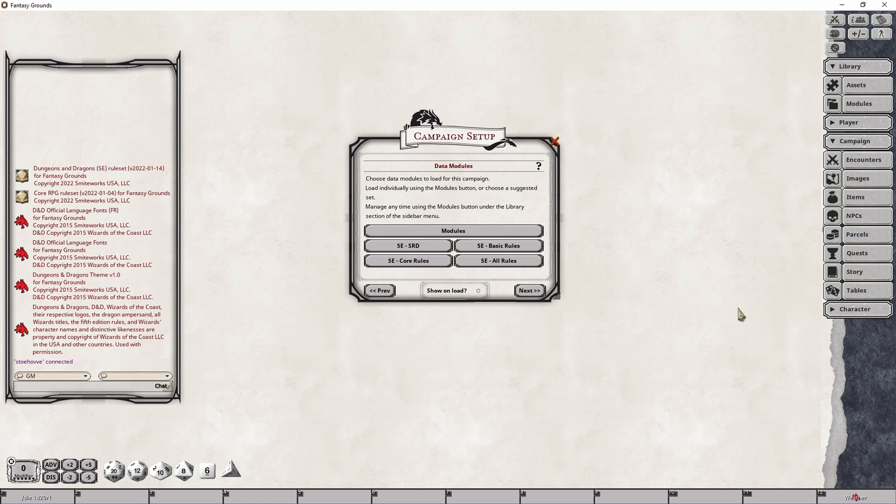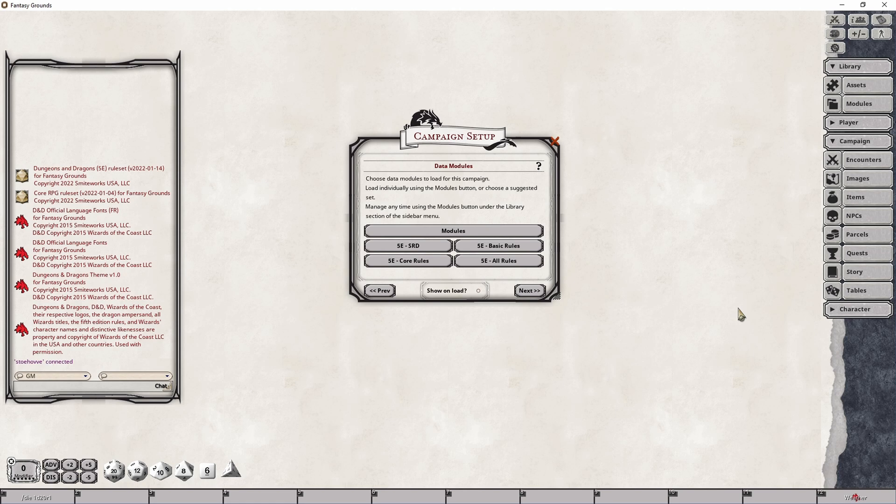However, if you do own all three of those modules, you can simply skip loading these SRD rules and disable them so that the players do not need to load them at all. Because that's what the purpose of the Dungeon Master's Guide, Player's Handbook and Monster's Manual do is they flesh out the full rule set associated with 5th edition.